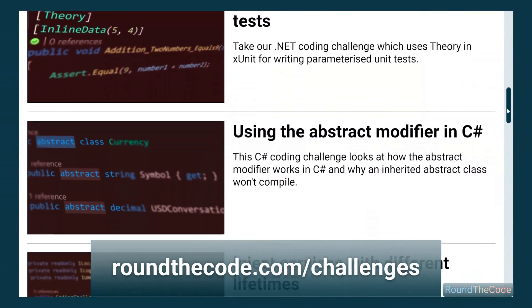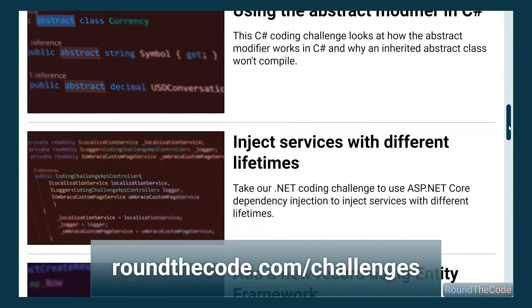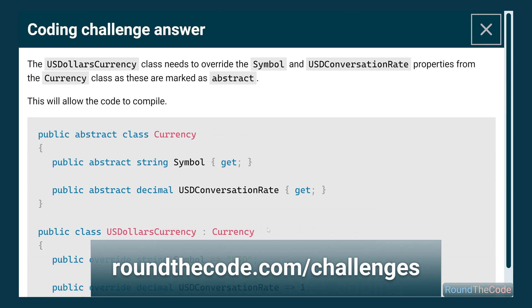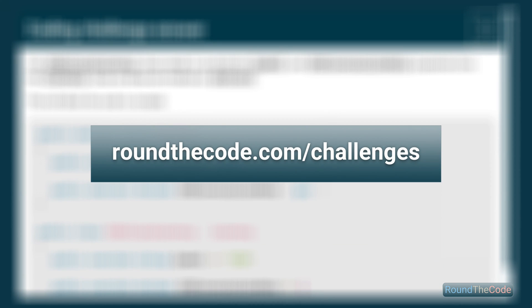If you're looking for a job as a .NET developer, check out our C Sharp coding challenges. Go to roundthecode.com slash challenges.